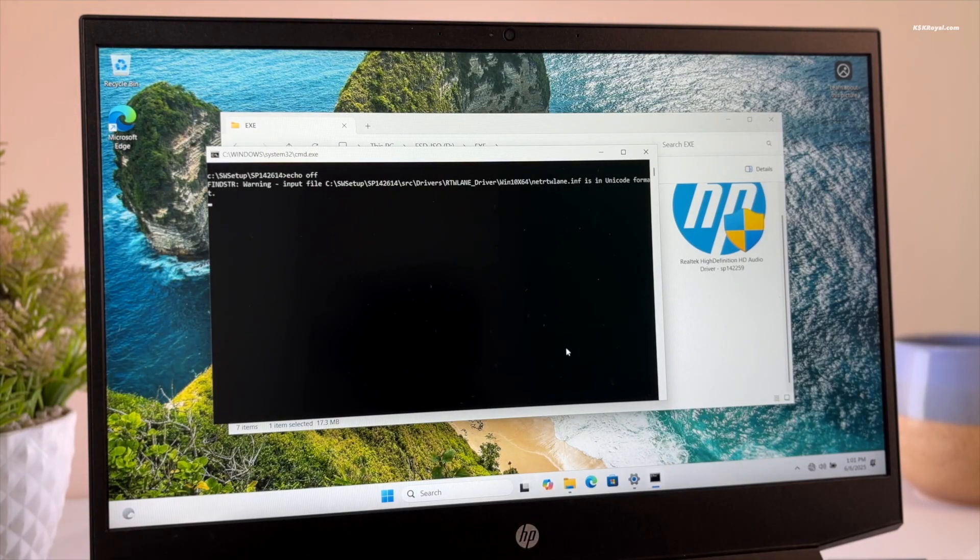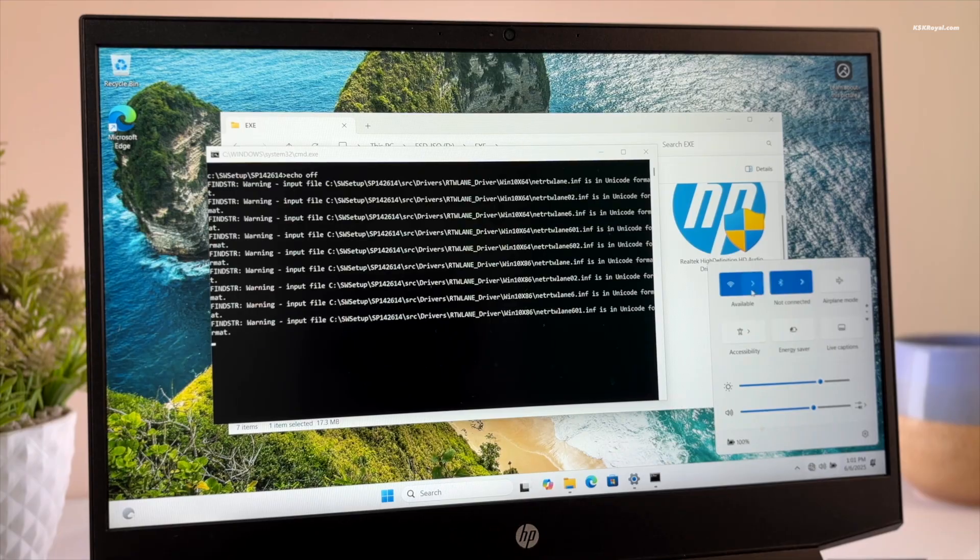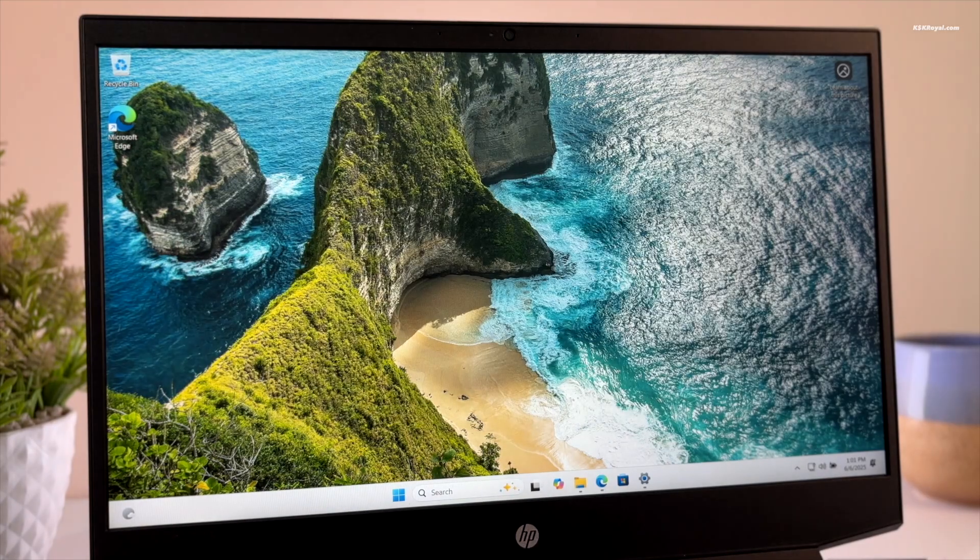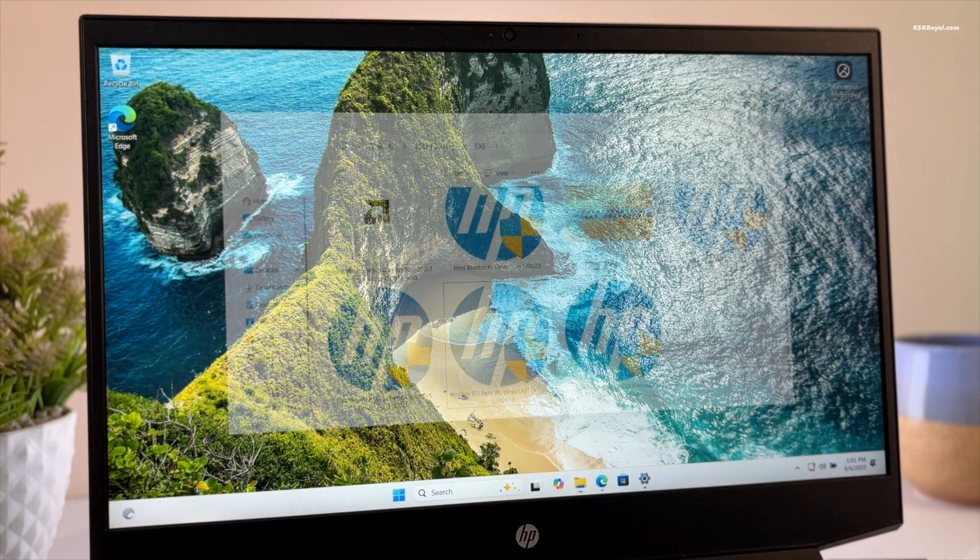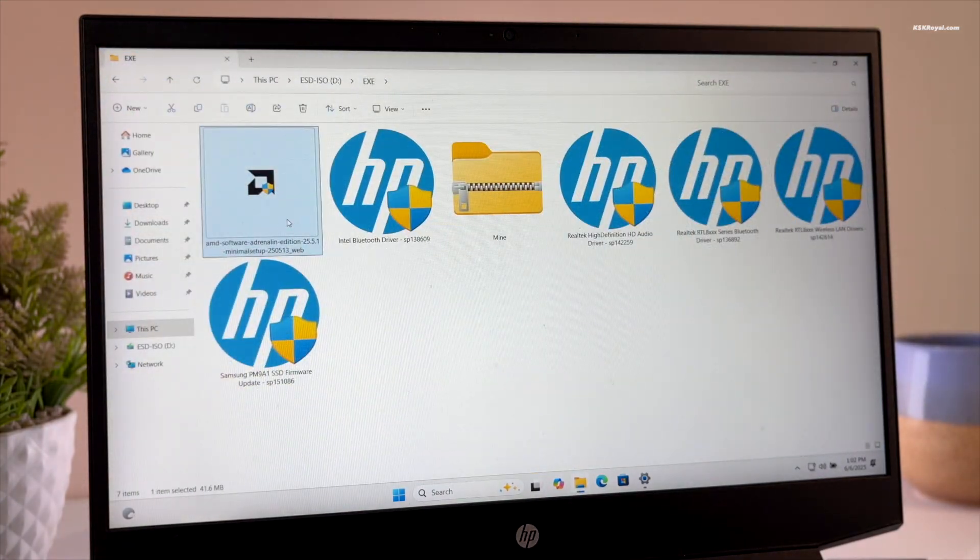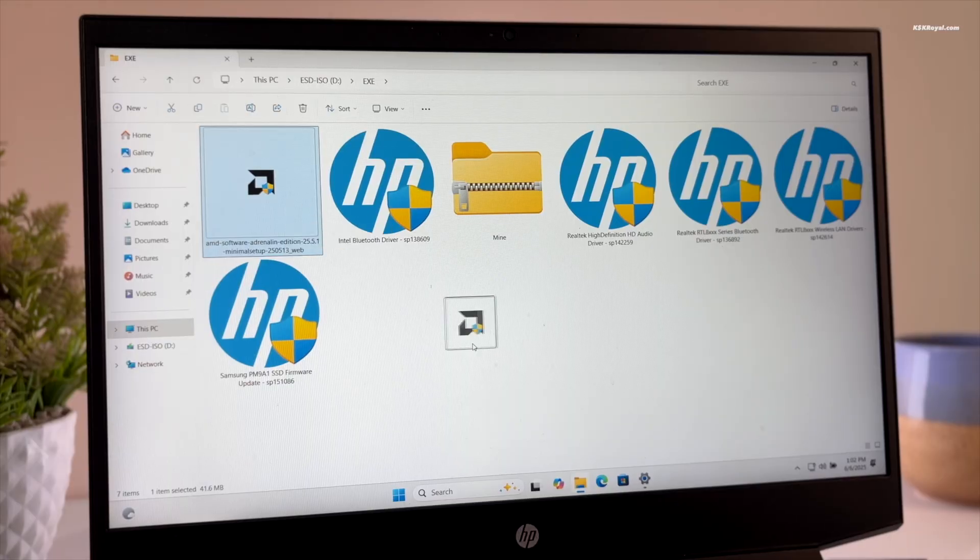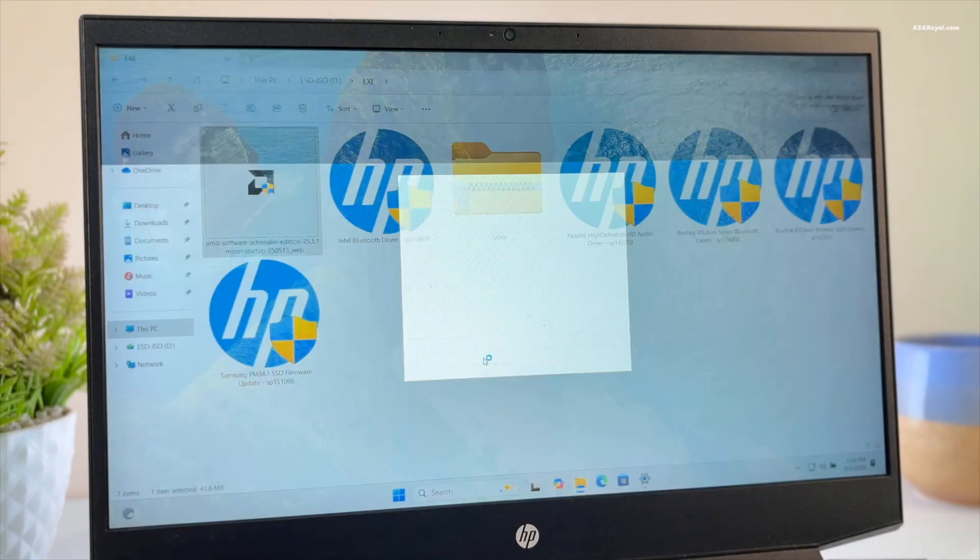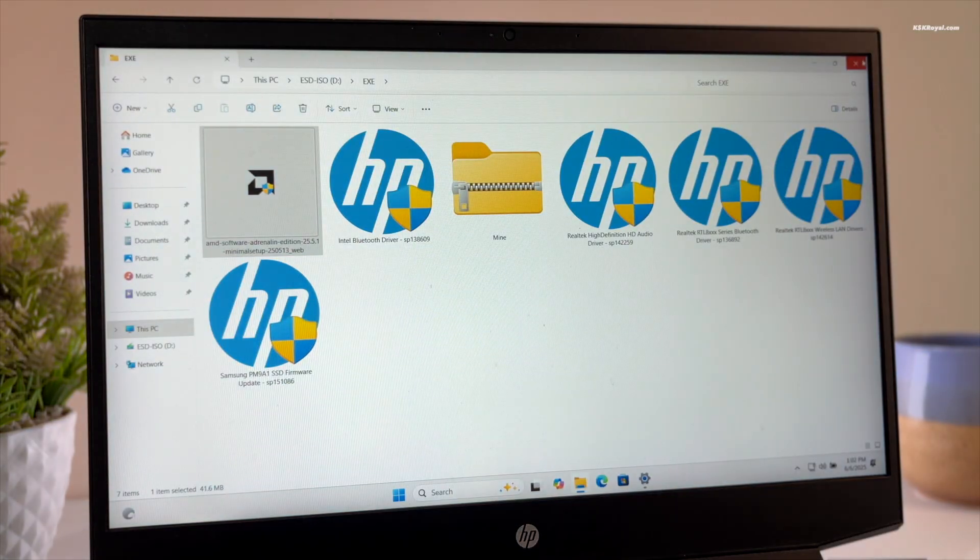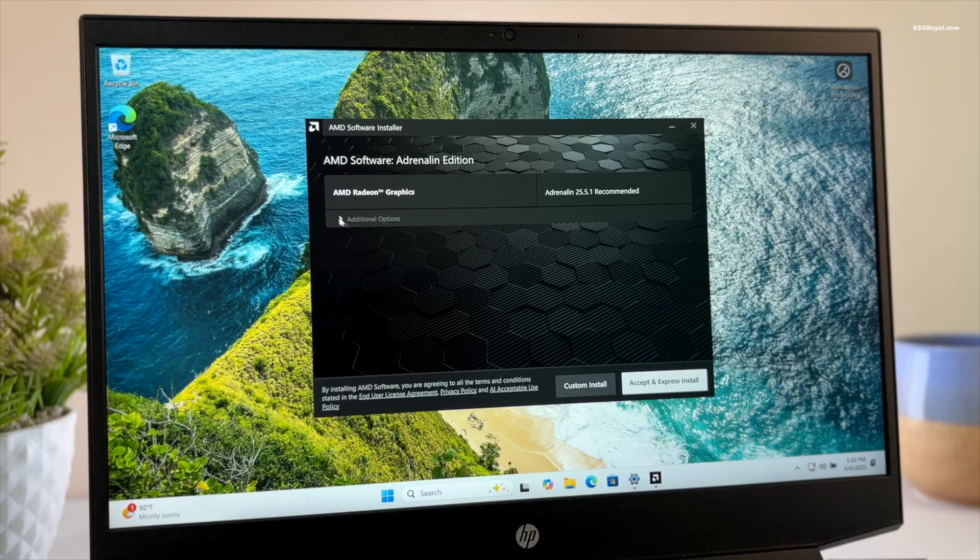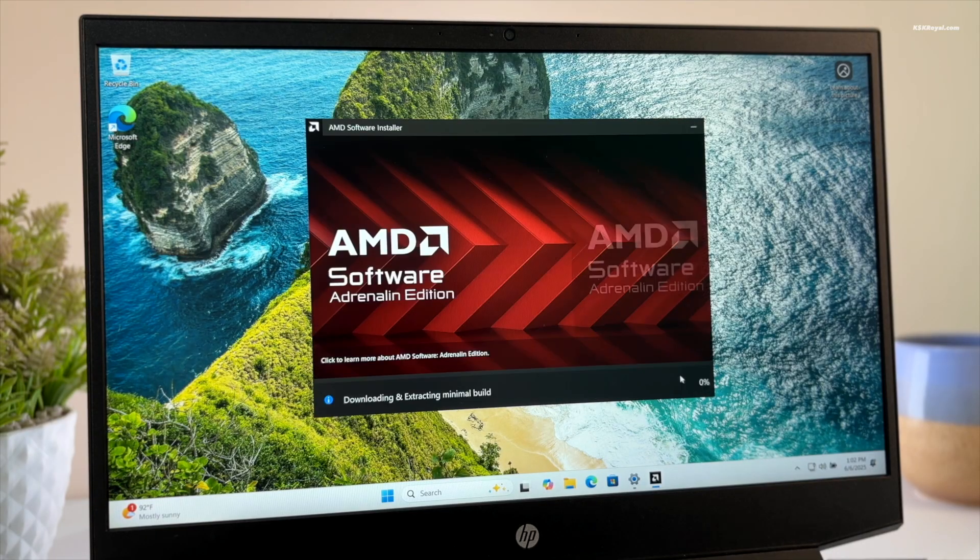As you can see, WiFi starts working once the drivers are installed. My laptop has both an iGPU and NVIDIA GPU. The brightness control is handled by the iGPU, so I will use the AMD software application to find out and install the proper driver.